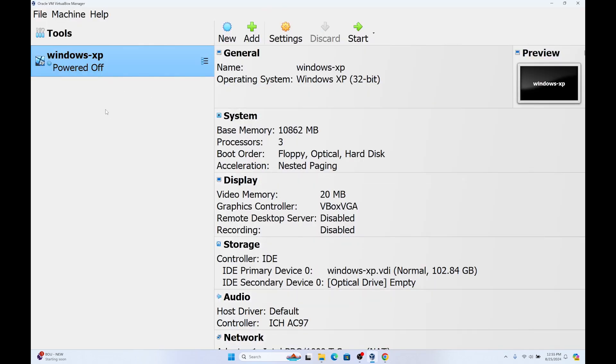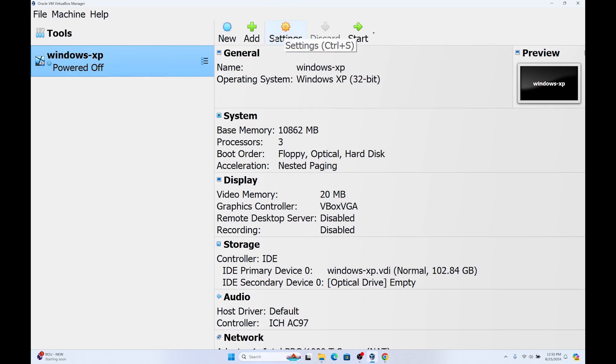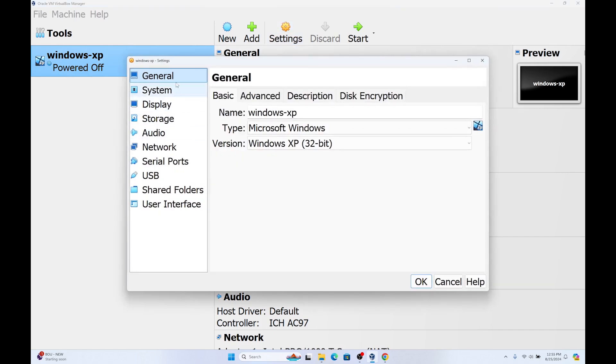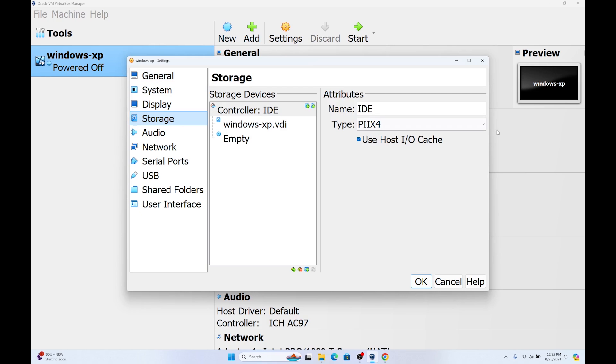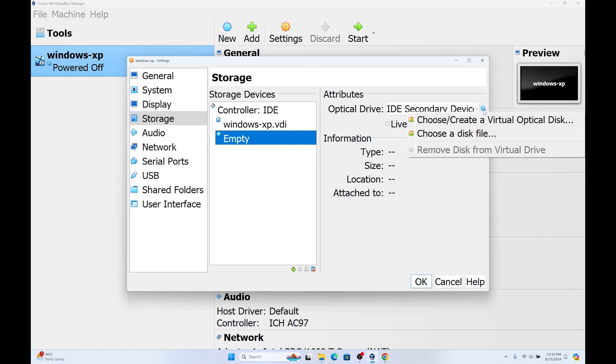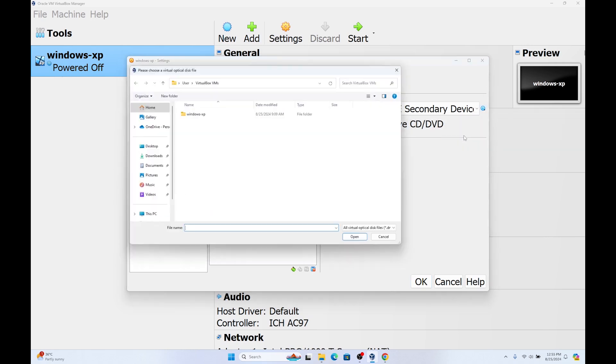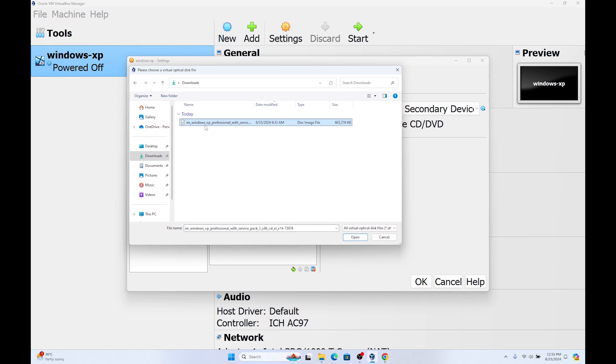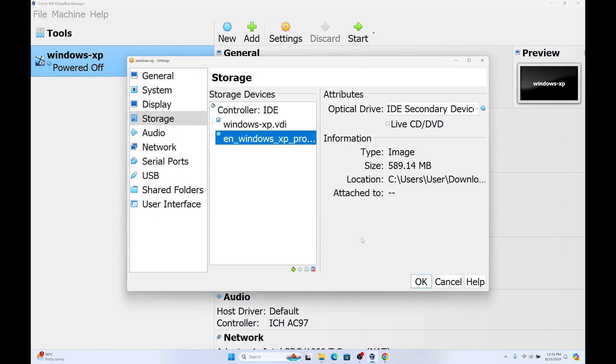You need to open the virtual box and select the Windows XP machine that we created earlier. You need to go to settings. Make sure you have selected this and go to settings again. Go to storage. Here where it says empty, click on this. You are going to select this disk image. Click on this and you are going to click on choose a disk file. Go to downloads. Here you have your Windows XP Professional that you downloaded. Click on open. You have added Windows XP Professional. Click on OK.